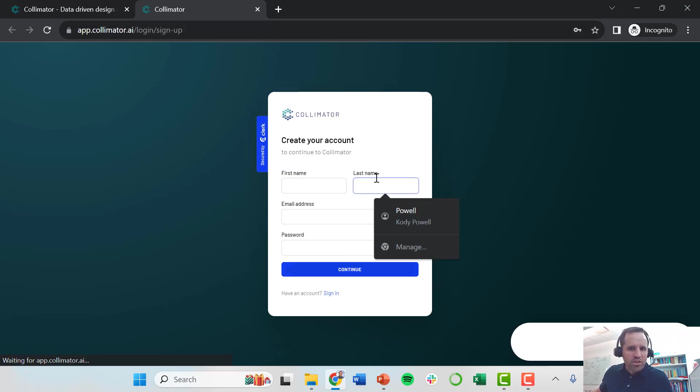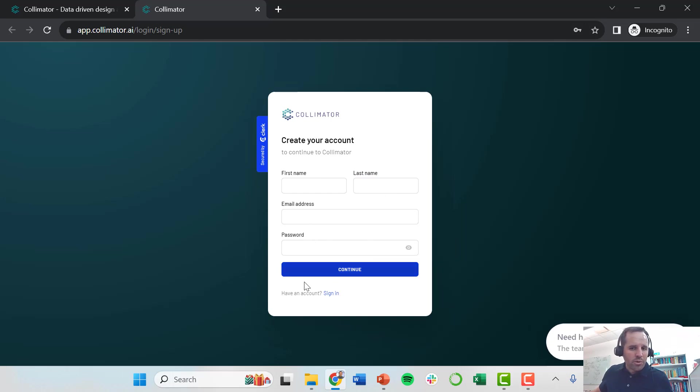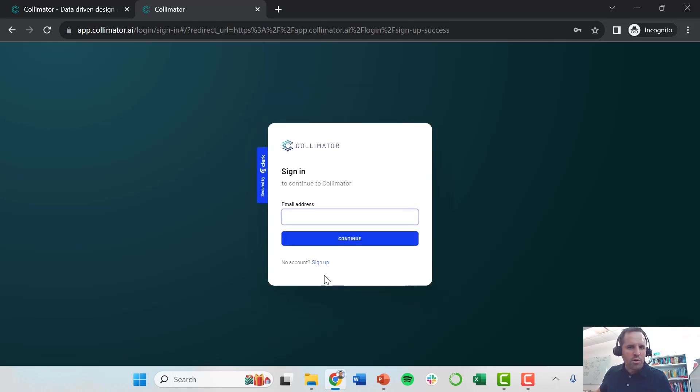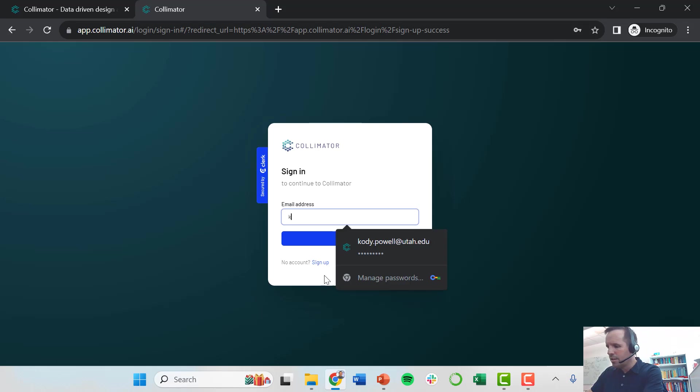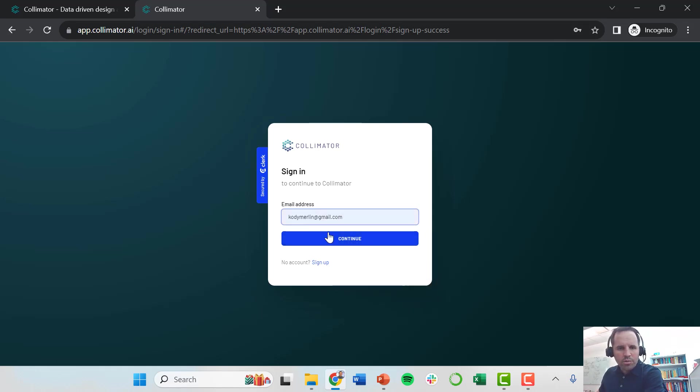If you don't have an account yet, just enter your information into here and create a password and sign up. I already have an account, so I'm just going to sign in. Type in my login and my password.